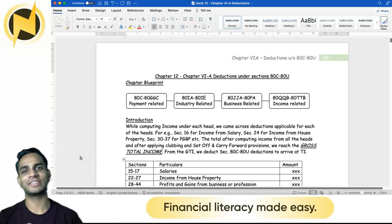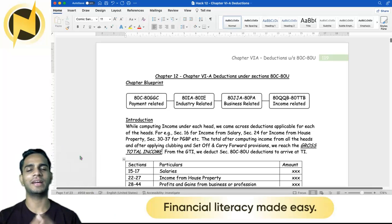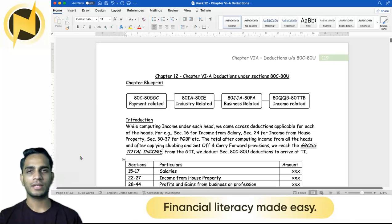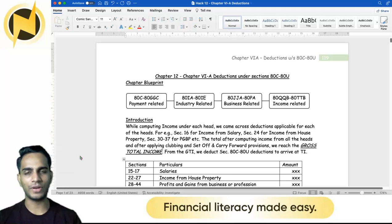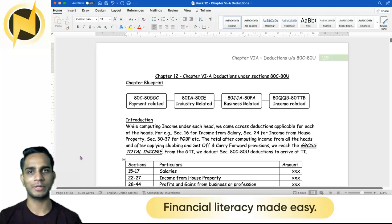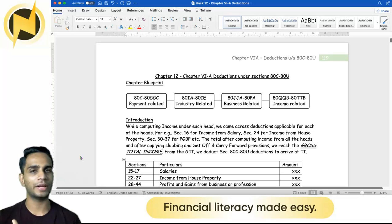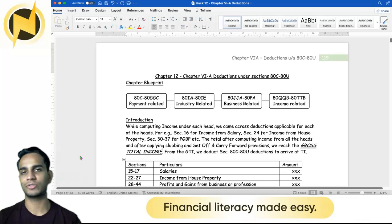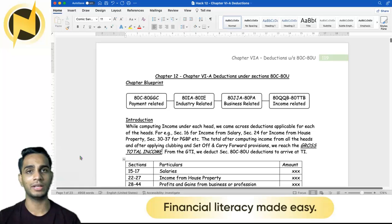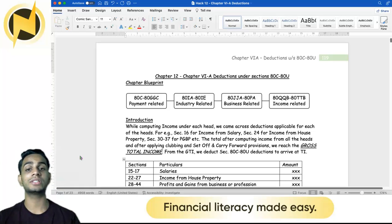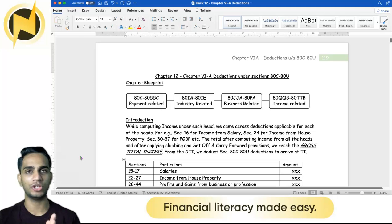Namaskaram everyone, this is Nishantra Gnath here and welcome to my lessons from income tax. This video covers a very important topic for your examination. This particular topic is important for intermediate and final stages of examination, and that is Chapter 6A: deductions under sections ATC to ATU.